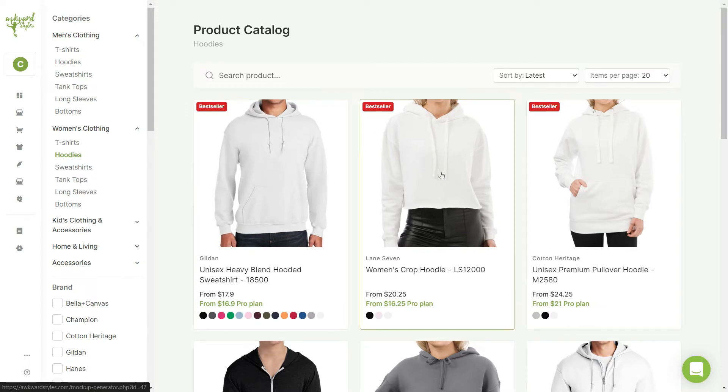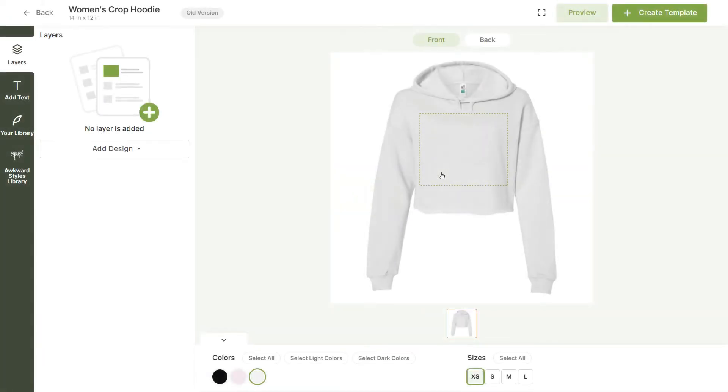For this example, we'll use a Lane 7 Women's Crop Hoodie. Once you've chosen your product, you'll be taken to the Mockup Generator, where you can create a design for your listing.